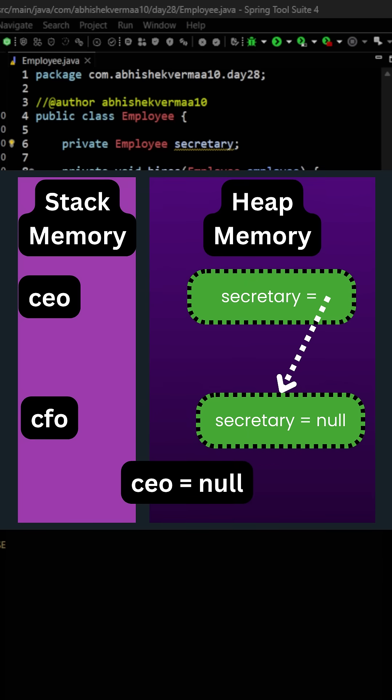Now when we will say CEO equals to null, the first object will become eligible for garbage collection and hence the second object will also become eligible for garbage collection automatically.